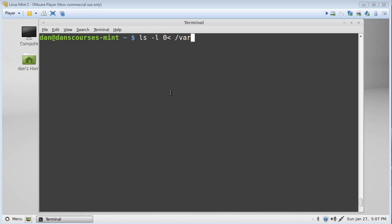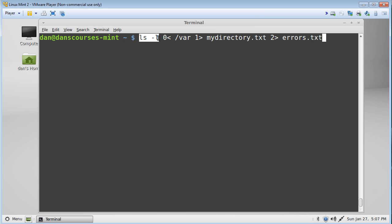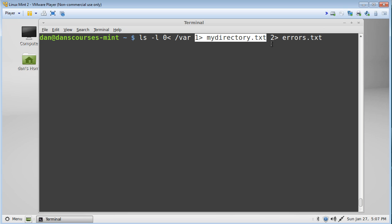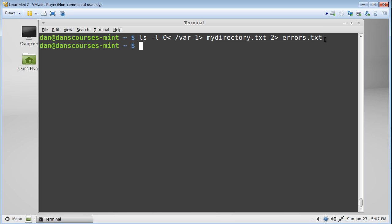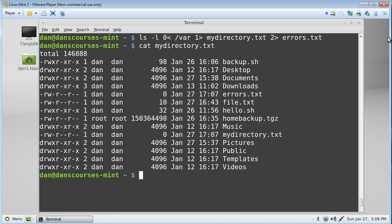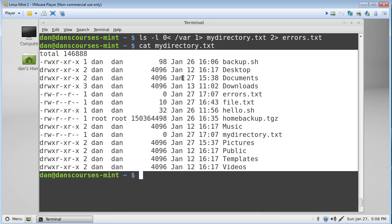We can also combine all three: input the /root/var directory, then use '1>' to output to mydirectory.txt, and also use '2>' to redirect errors into errors.txt. We hit enter, no message appears — which is a good sign. Catting mydirectory.txt confirms the output is there, and catting errors.txt shows no errors, because we passed it a valid directory.